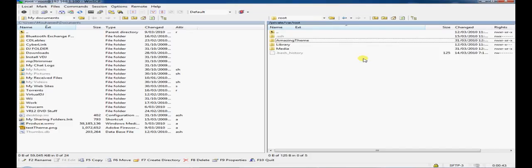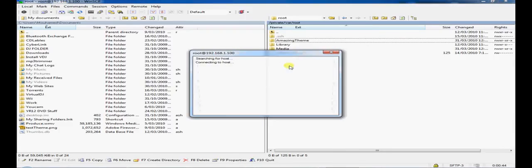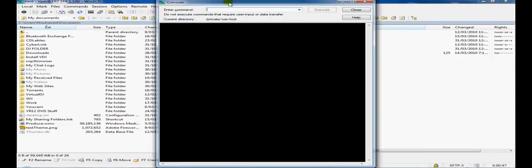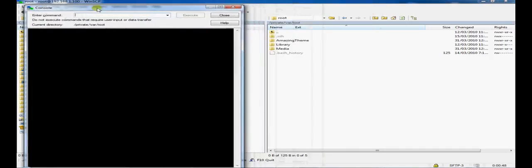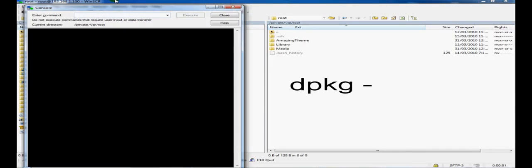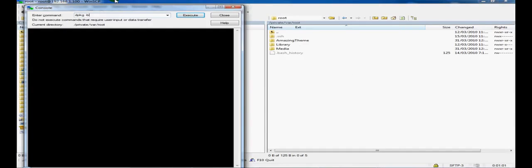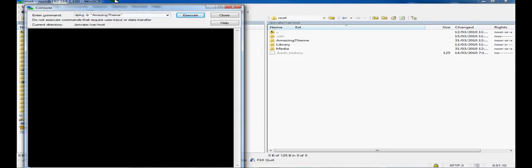Now I'm going to go ahead and press control T to open up the terminal. And I'm going to input this command, dpkg space dash b, which stands for build. And then I'm going to go ahead and type in the folder name of my package. And then I'm going to go ahead and click execute.